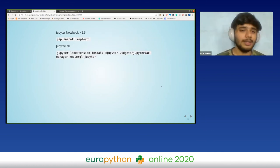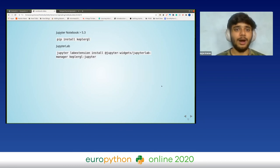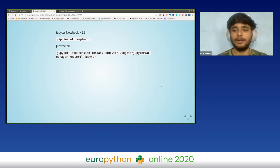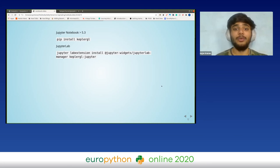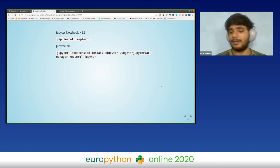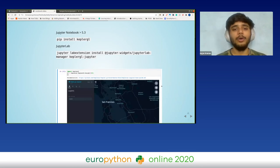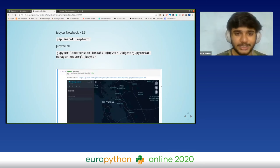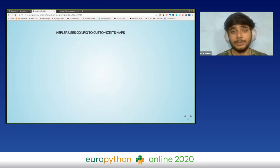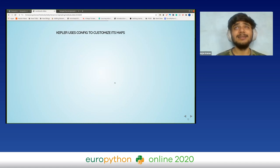To install Kepler on Jupyter Notebook version greater than 5.3, just do pip install keplergl. In JupyterLab, do jupyter labextension install the Kepler extension, then enable it after installing. After that you can just import keplergl, create a map, and see this amazing interface.